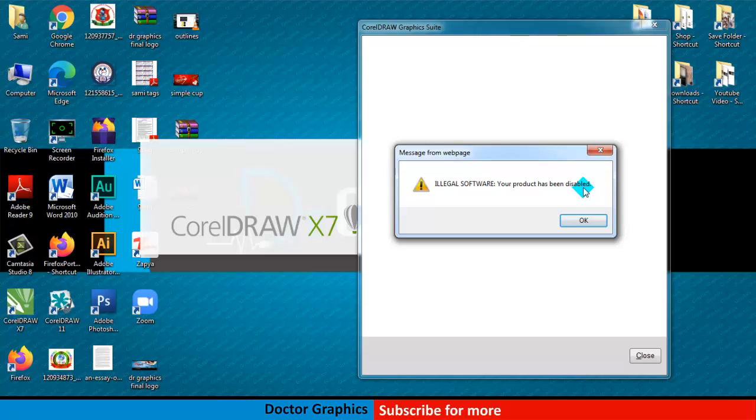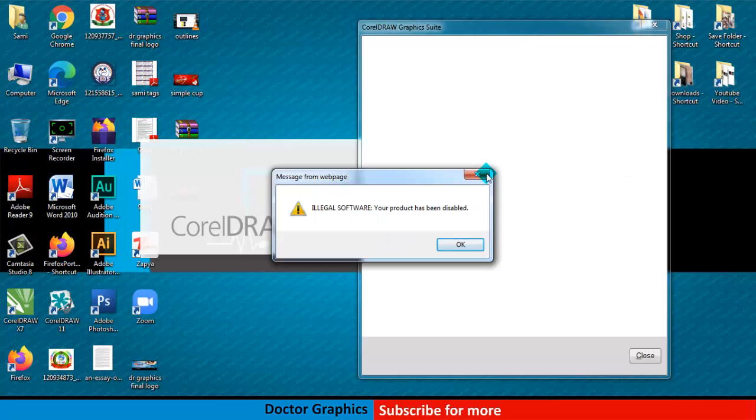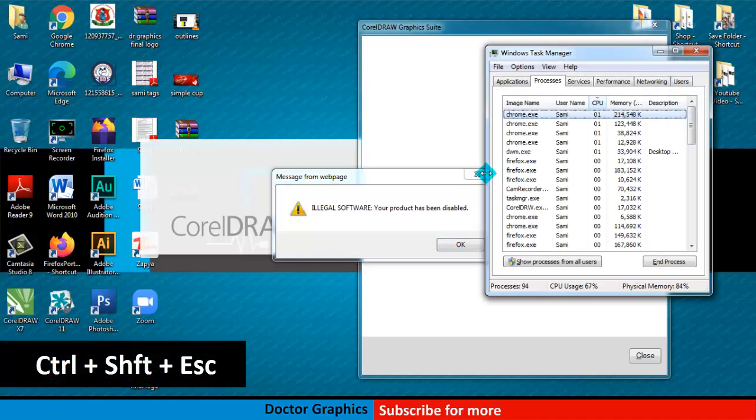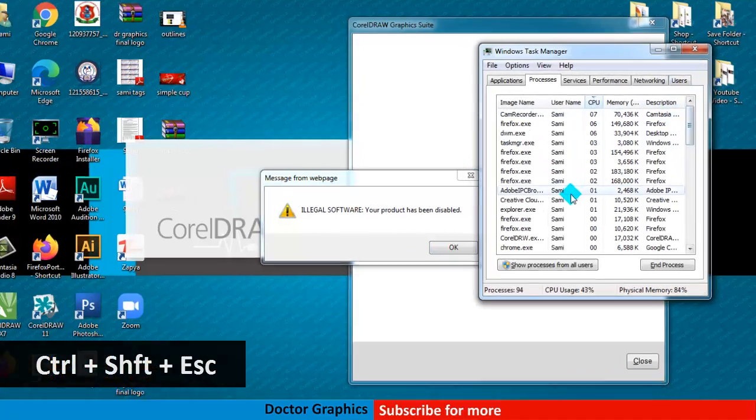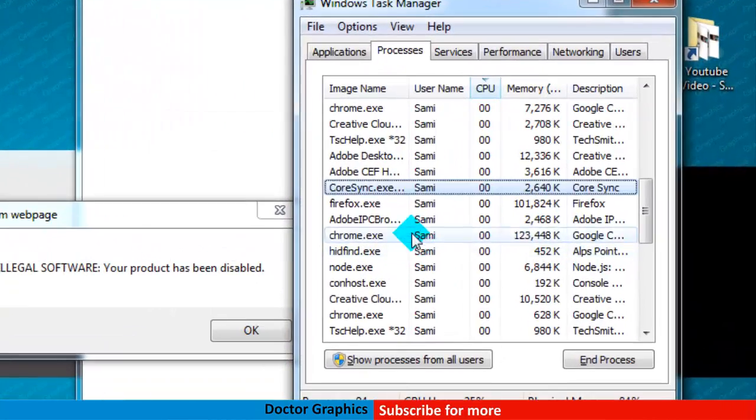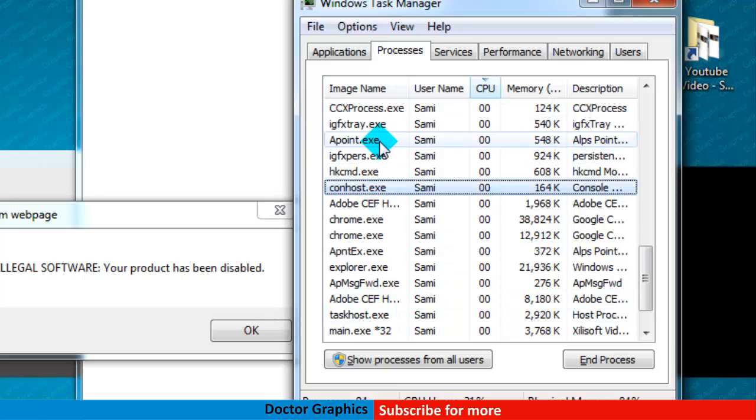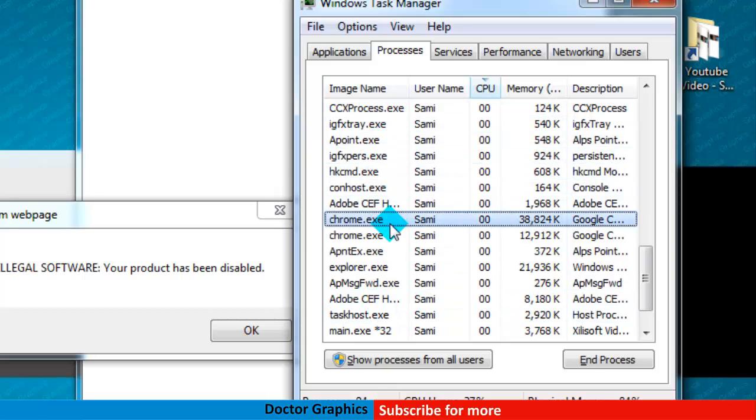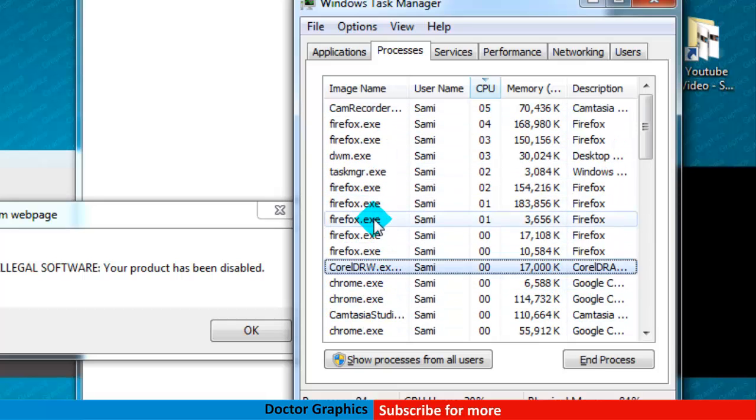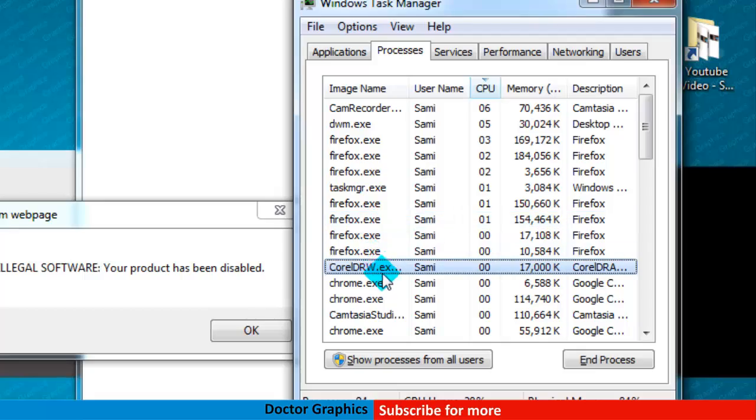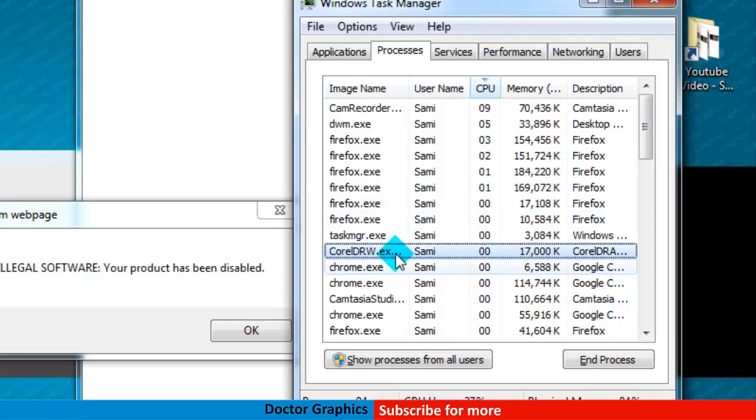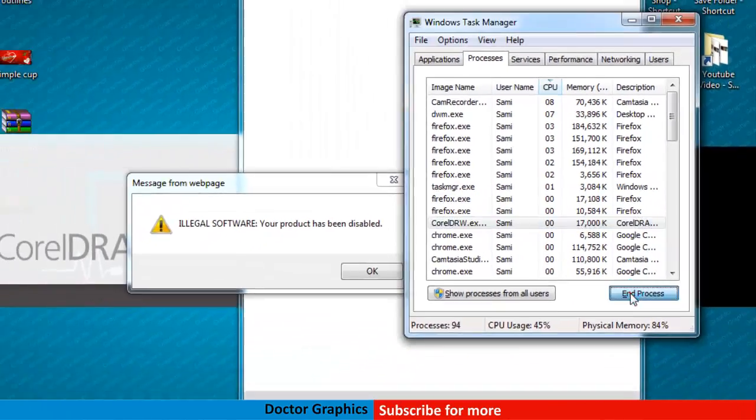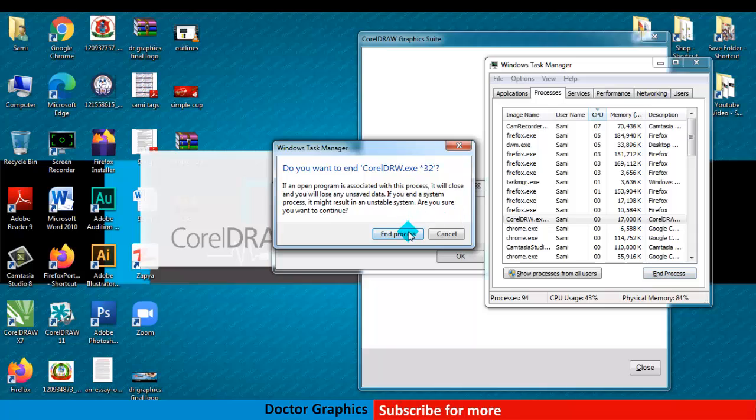What you have to do is press Ctrl+Shift+Escape from your keyboard. Now come here and select the task for CorelDRAW. I am going to select CorelDRAW - yes, this is the CorelDRAW process - and now I am going to end this process.